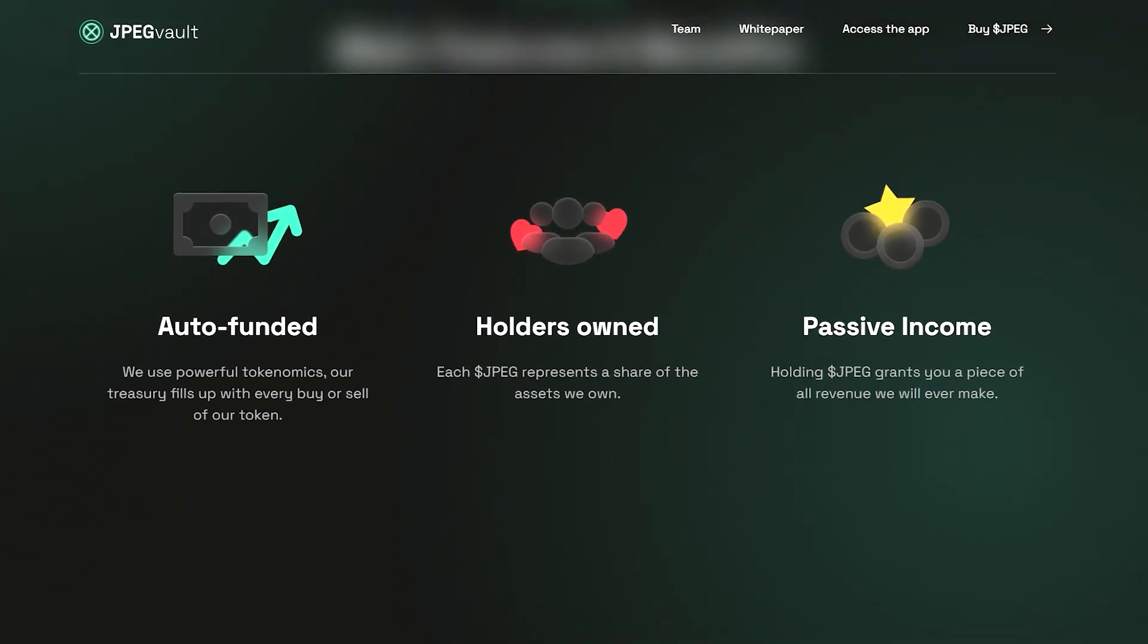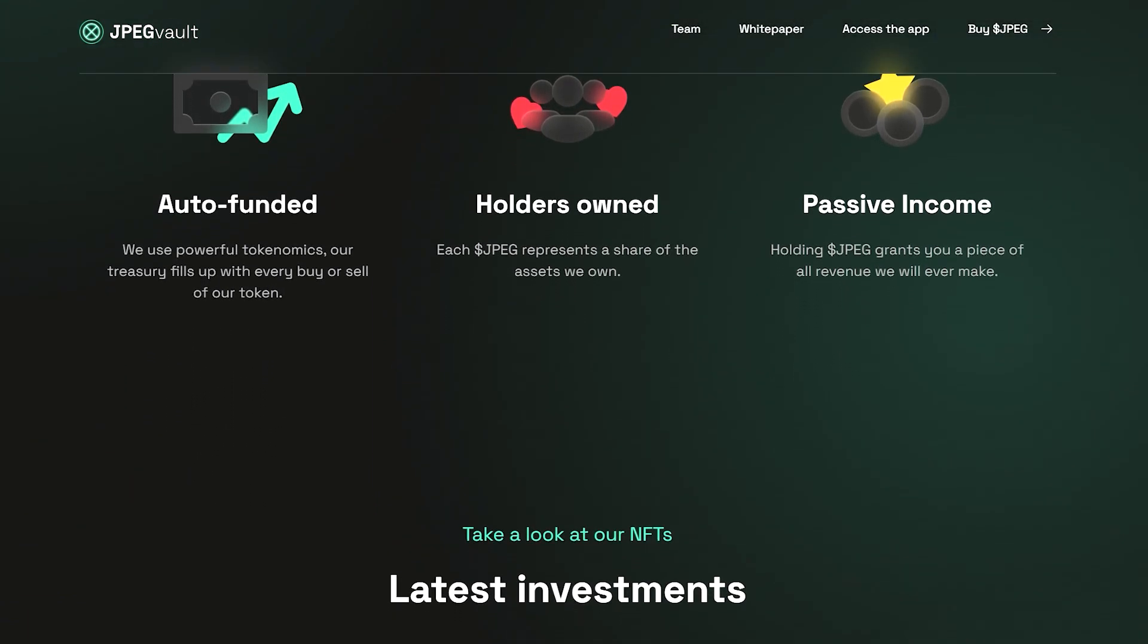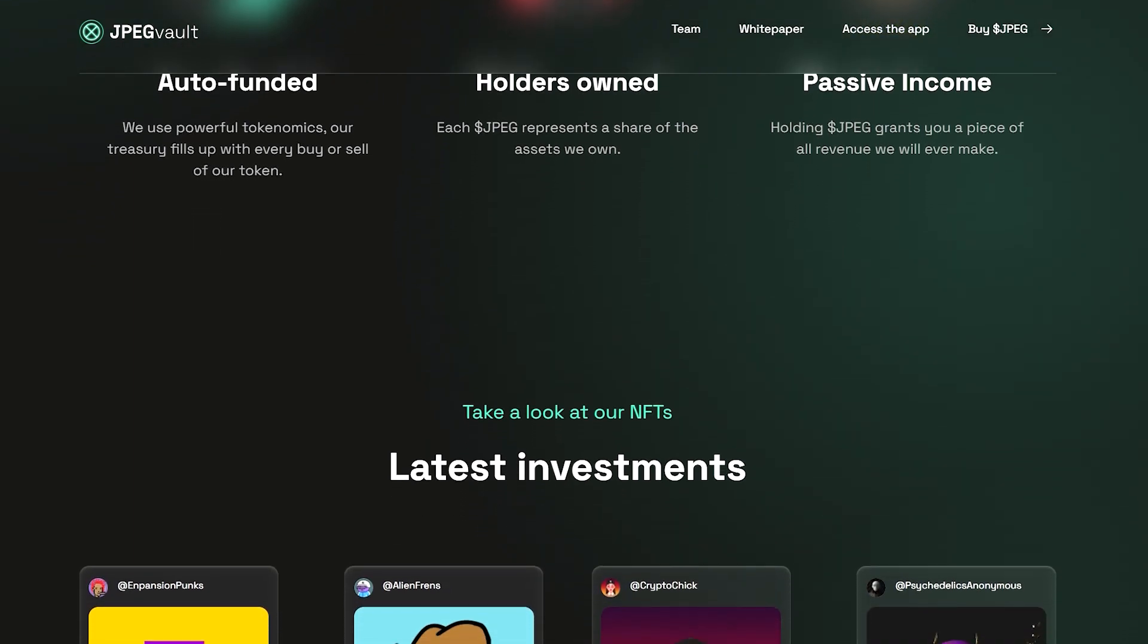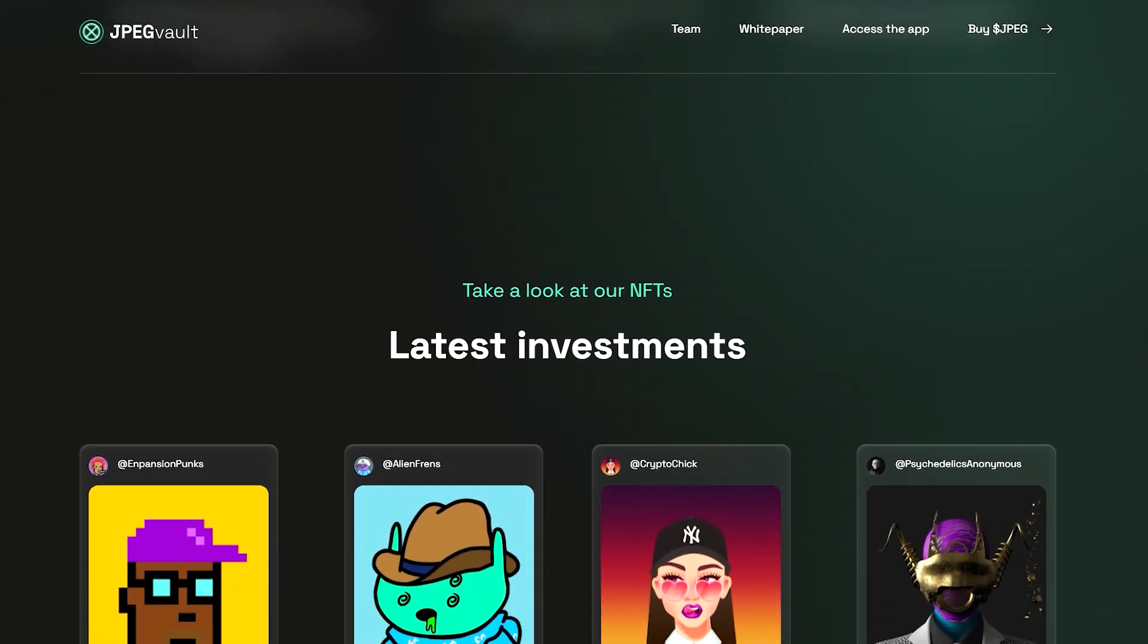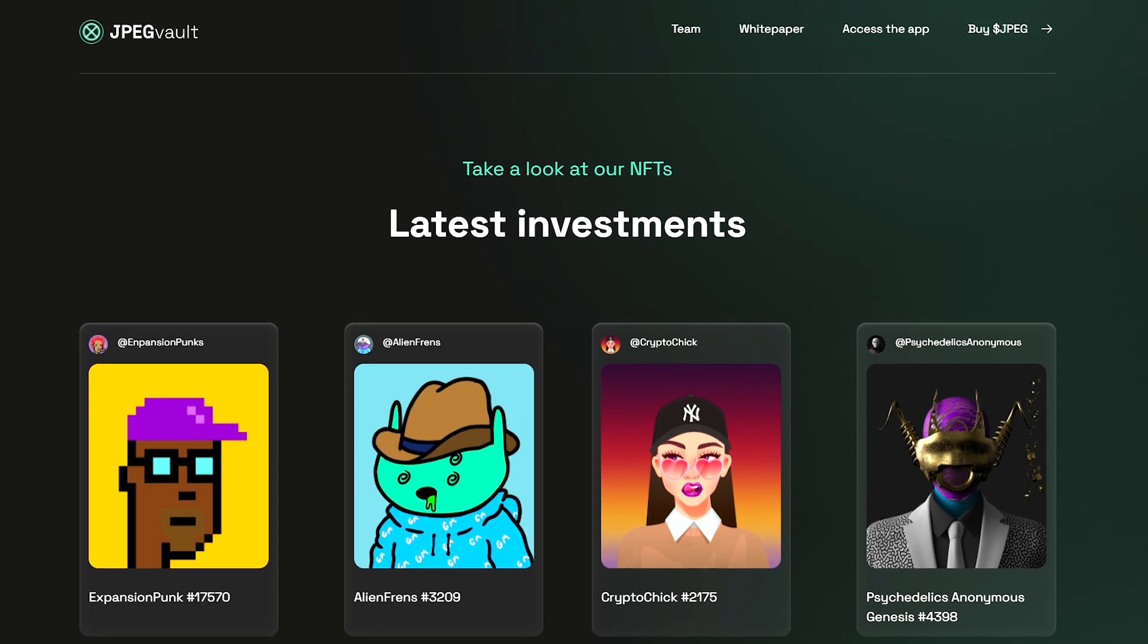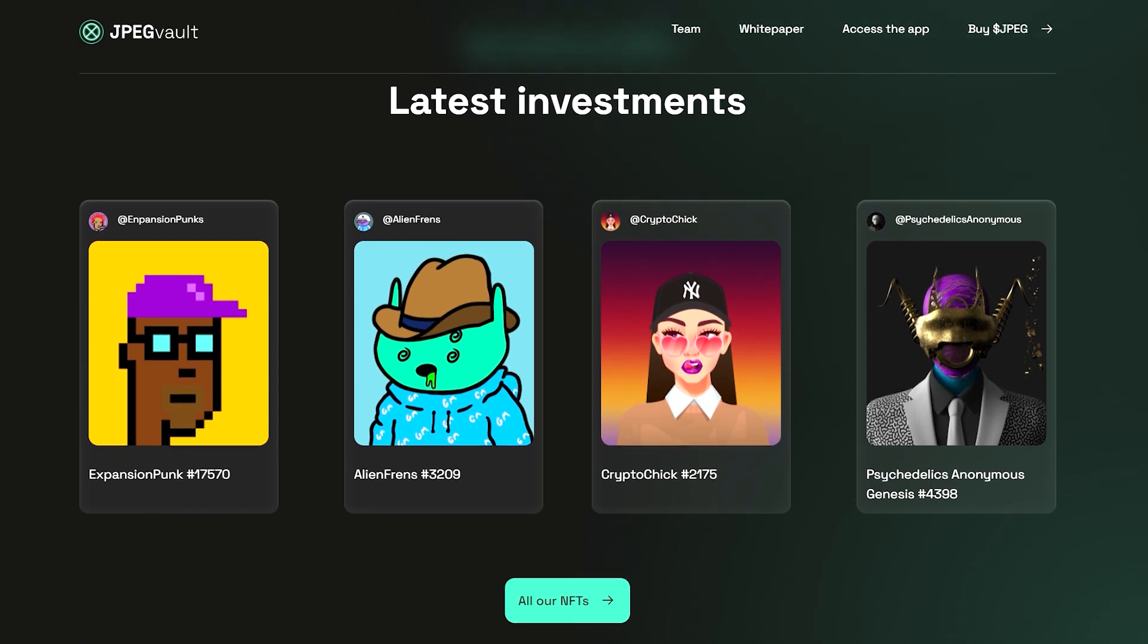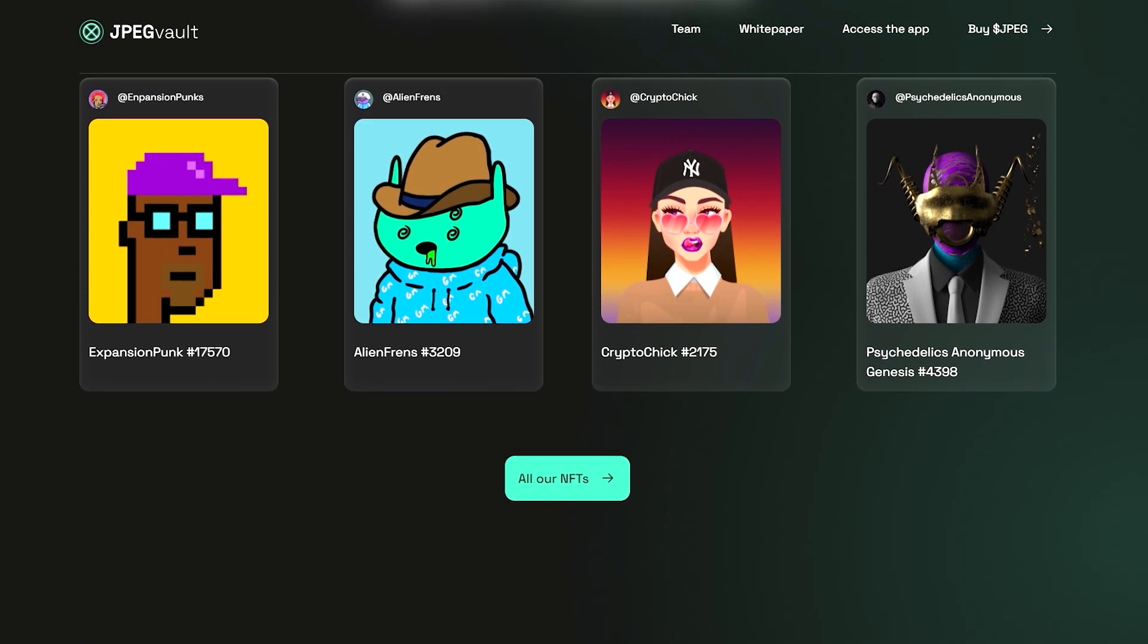JPEG world is a community-owned investment fund that uses powerful tokenomics to guarantee a continuous inflow of cash to invest as well as keeping investors liquid. All that is needed to participate is to buy and stake the token.